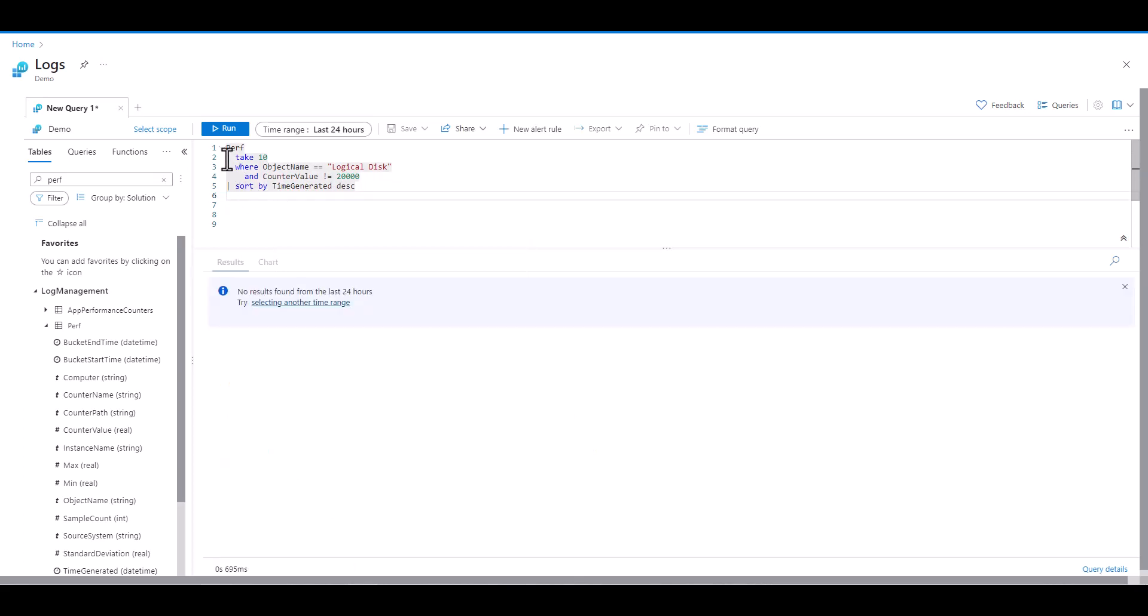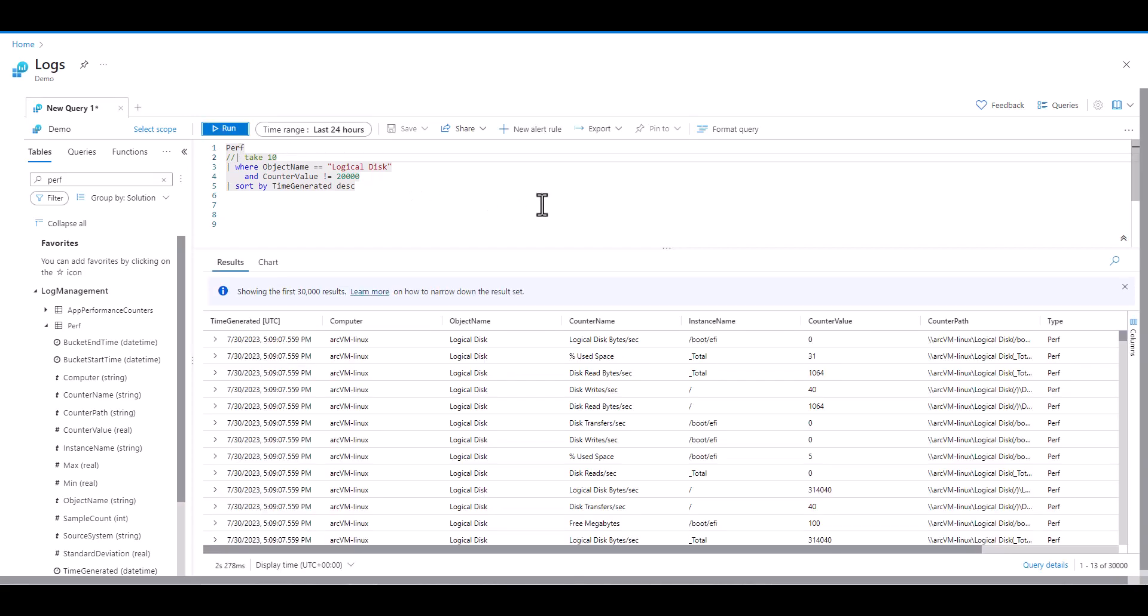Don't worry if you didn't catch all 10 issues. It takes some time and practice to get used to the language. As you get more repetitions in, these types of errors will quickly jump out at you.